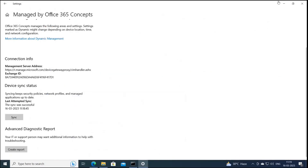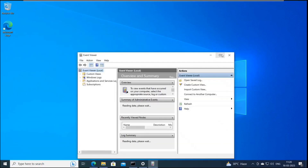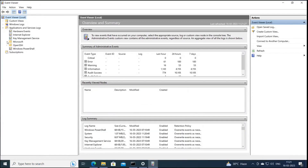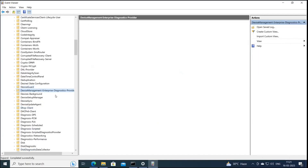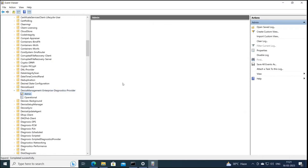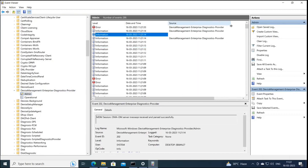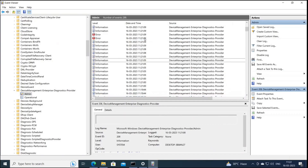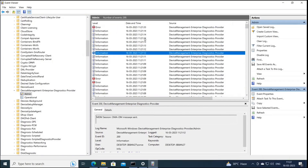Apart from this file, you can go to Event Viewer. Expand Applications and Services Logs, expand Microsoft, expand Windows, and look for Device Management — specifically Device Management Enterprise Diagnostics Provider. Expand it and click on Admin Logs. Here you will see all the logs related to device management. You can share these logs with the administrator or IT department for further investigation — troubleshooting enrollment failures, sync issues, or profiles and policies not being pushed.